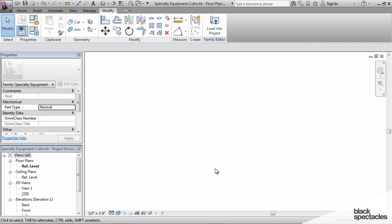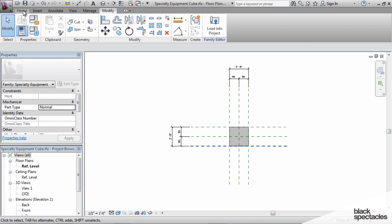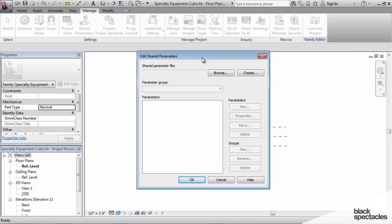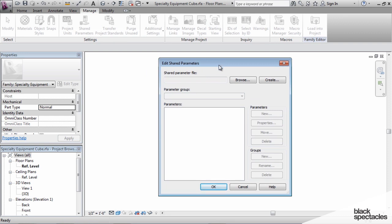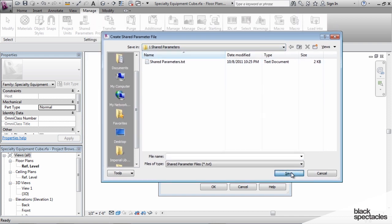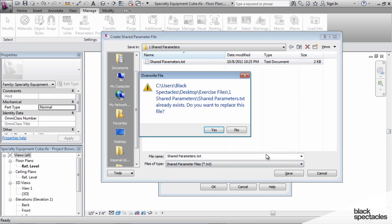Now we need to create shared parameters. I'll go to the Manage tab and click on Shared Parameters. Currently there is no shared parameter file for this project, as indicated by the blank field. So the first thing we have to do is create one. The shared parameter file is just a text file that contains all shared parameters for a particular project. Click Create and save it to the Shared Parameters folder, leaving the default name of Shared Parameters.